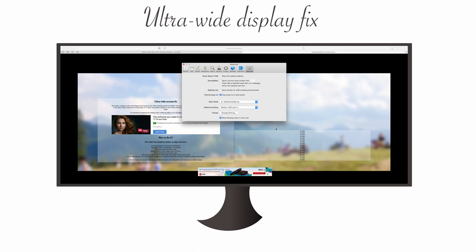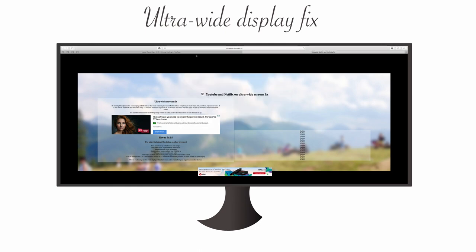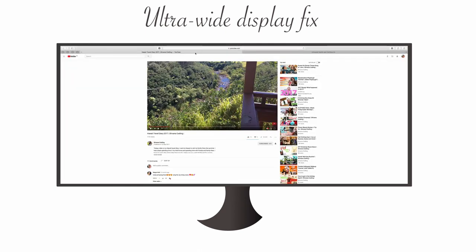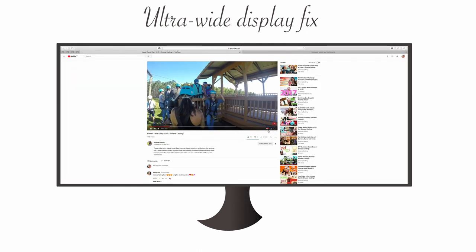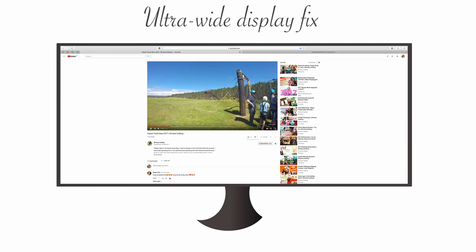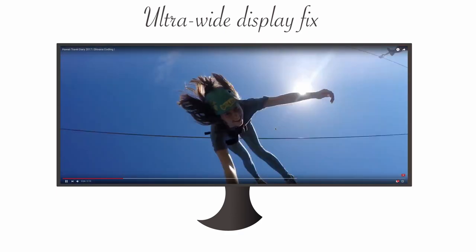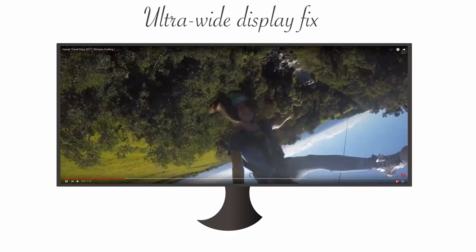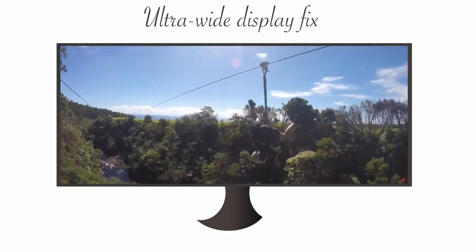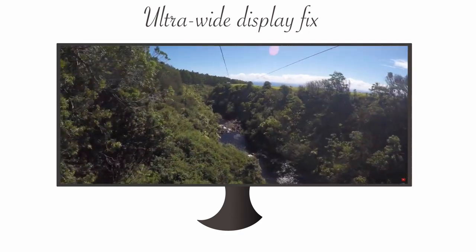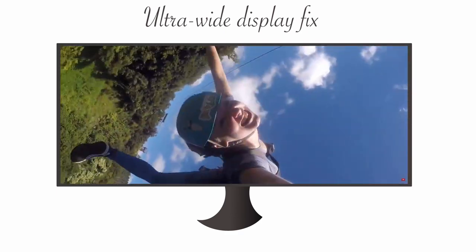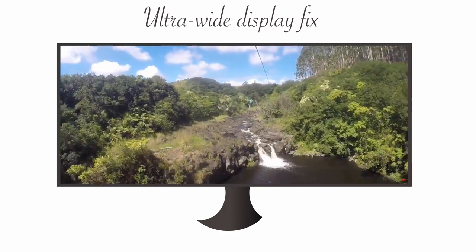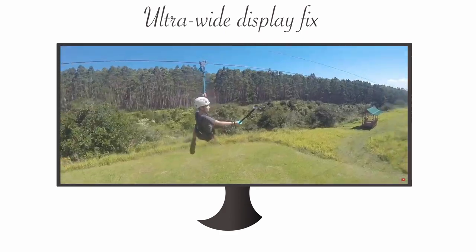After doing so, it should already work. So let's check it out. As you can see, videos on YouTube are zoomed in, and it should also work for Netflix videos.